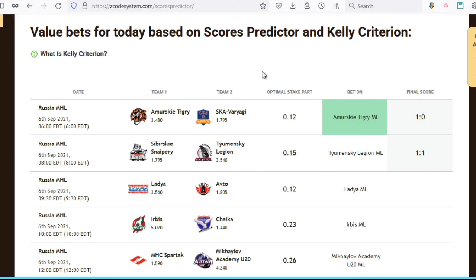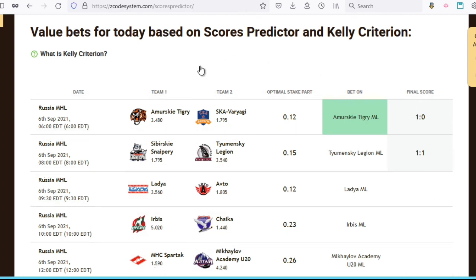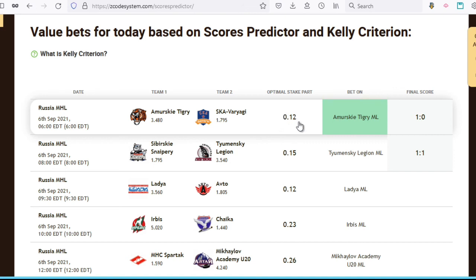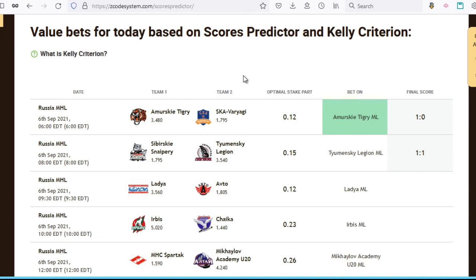So what happens here is that these value bets are being judged based on not only the scores predictor recommendations, but also the Kelly criterion. And the optimal stake size is given here — it's expressed in decimals, so this is actually 0.12 of what your bankroll should be. Taking a look at the value bets for a day will simplify your betting.